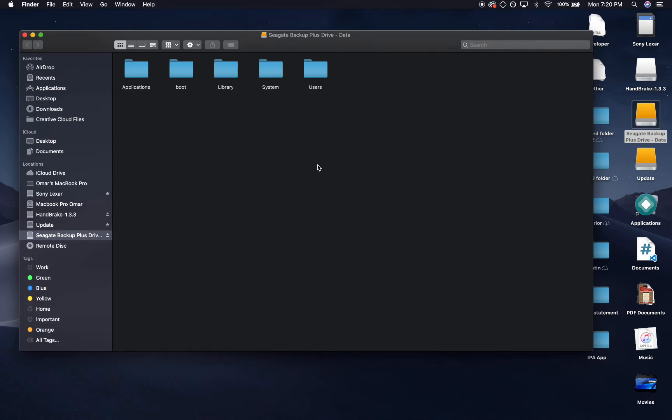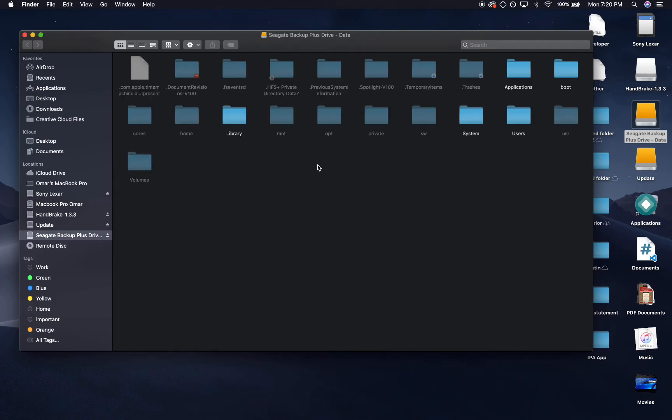What you want to do is hold down Shift, hold down Command on your keyboard, and then the period button—the period button is like after you finish using the sentence. You hit that down. What it's going to do is this. You see how everything pops up? Those are hidden files.